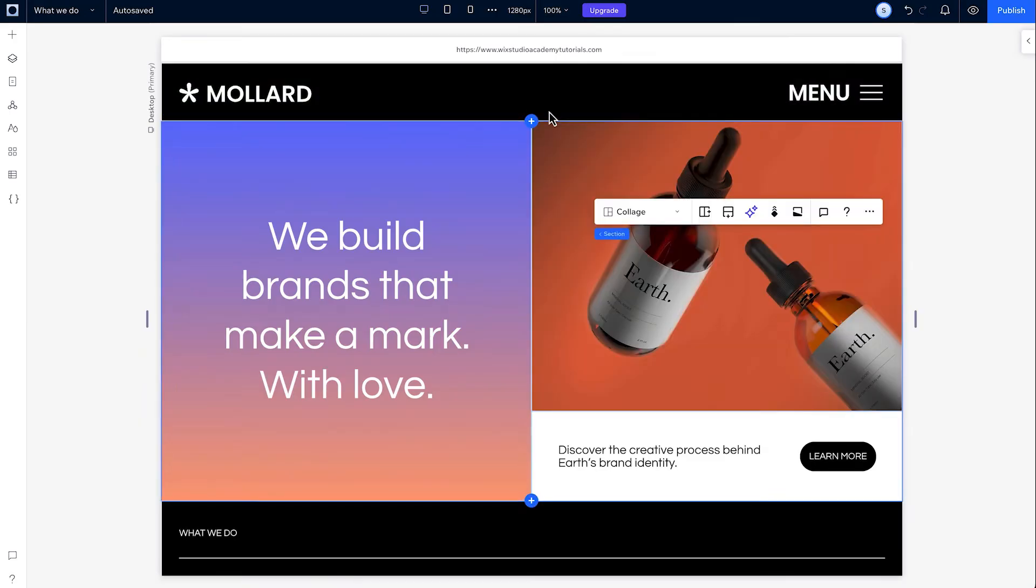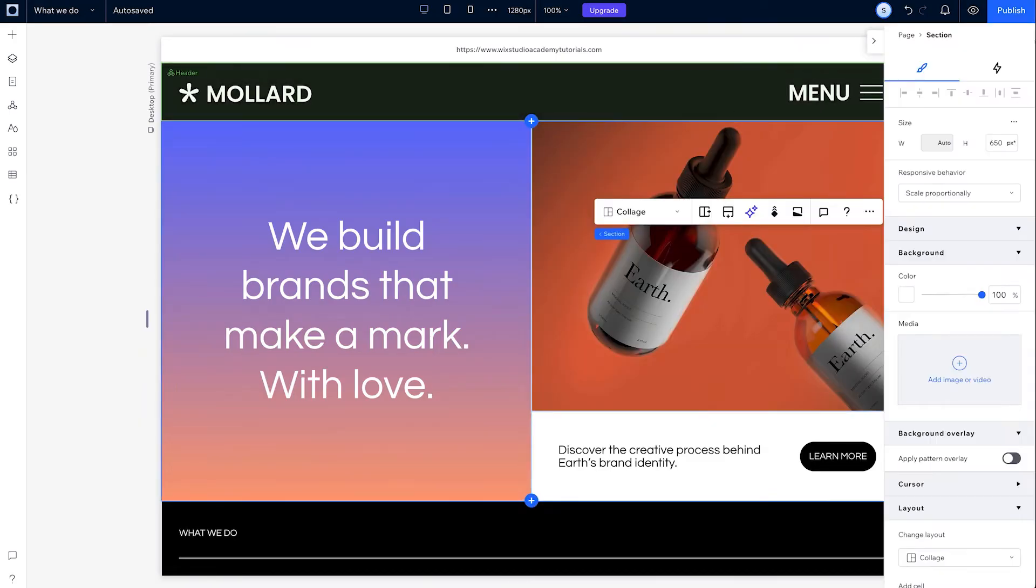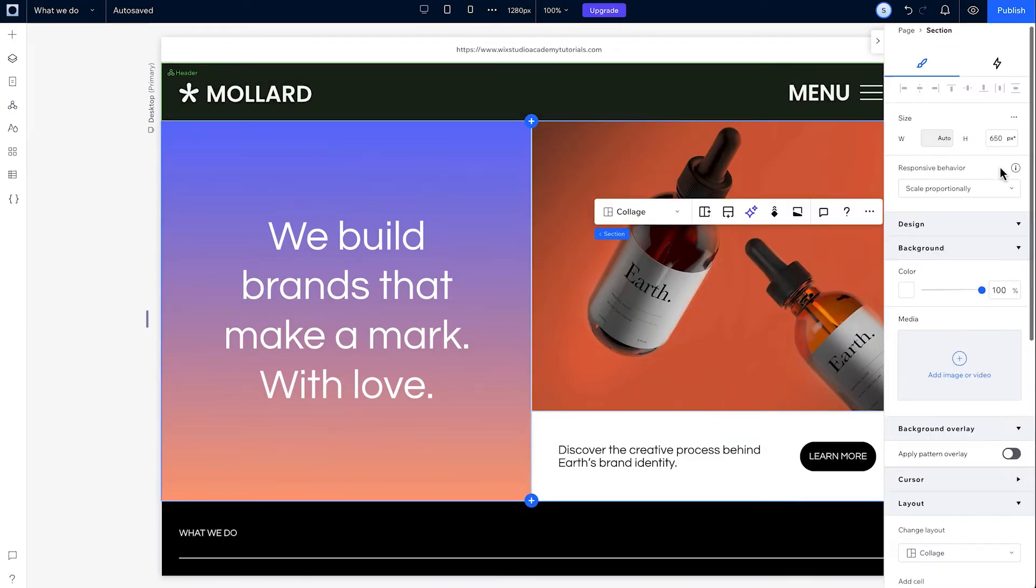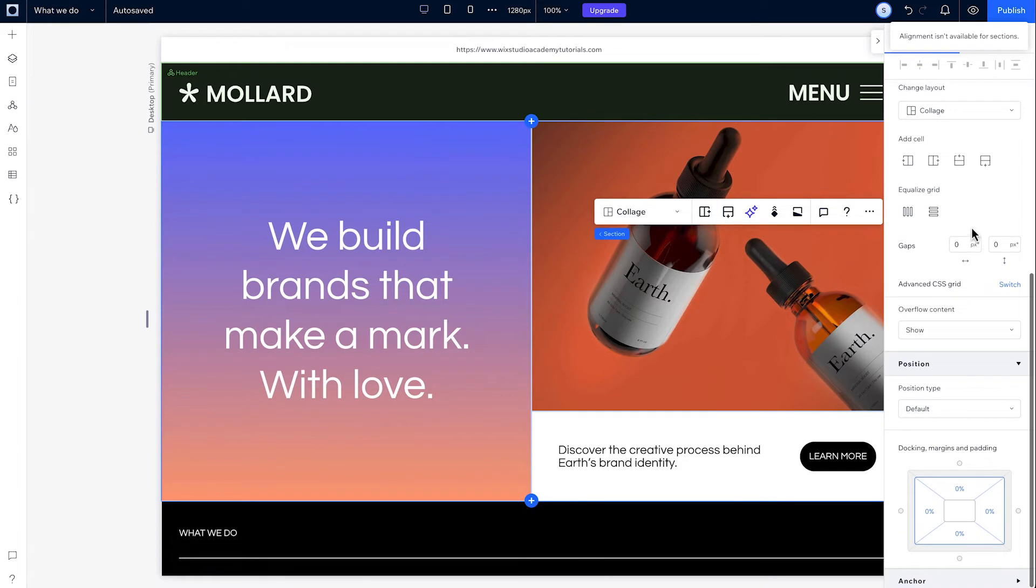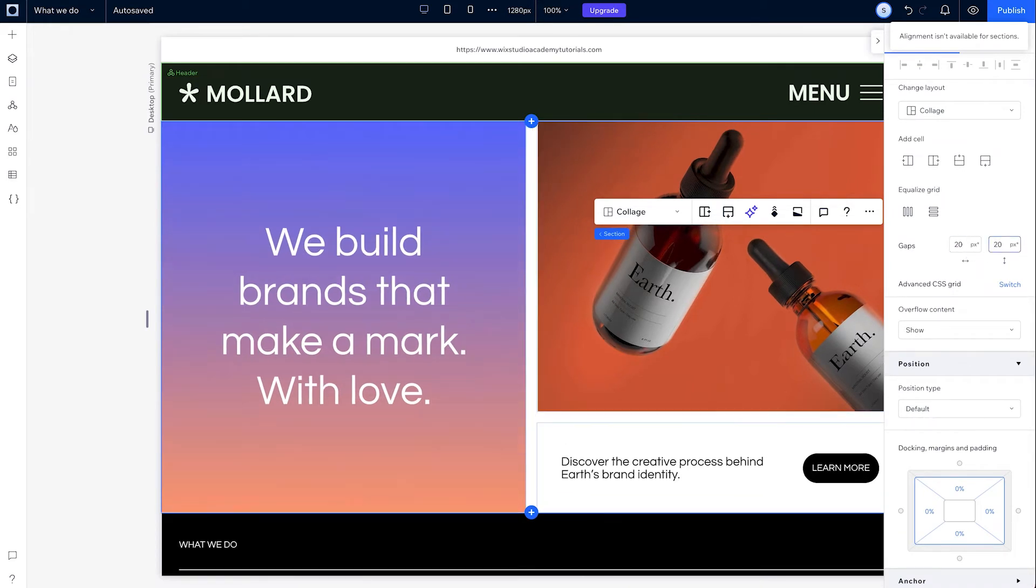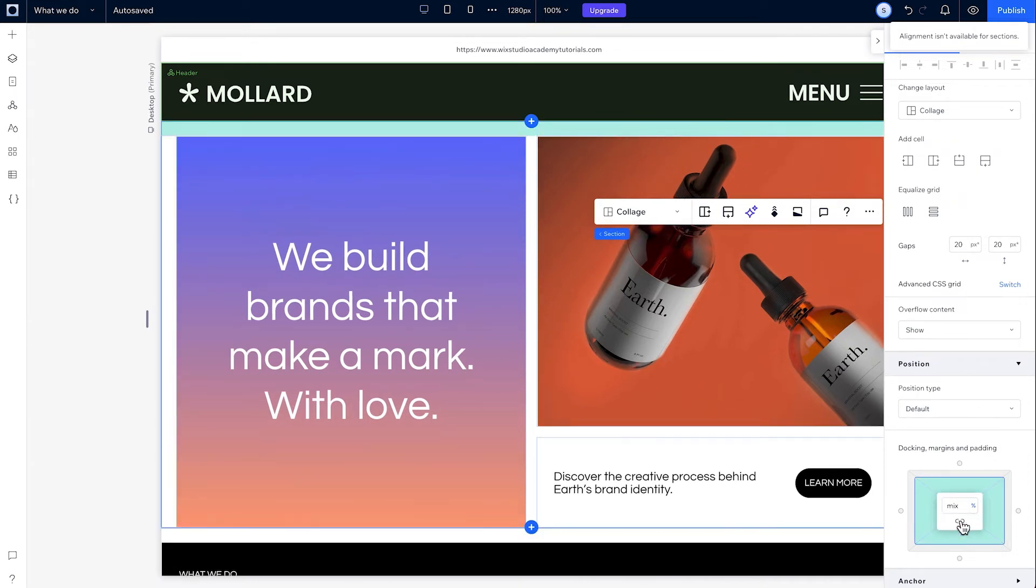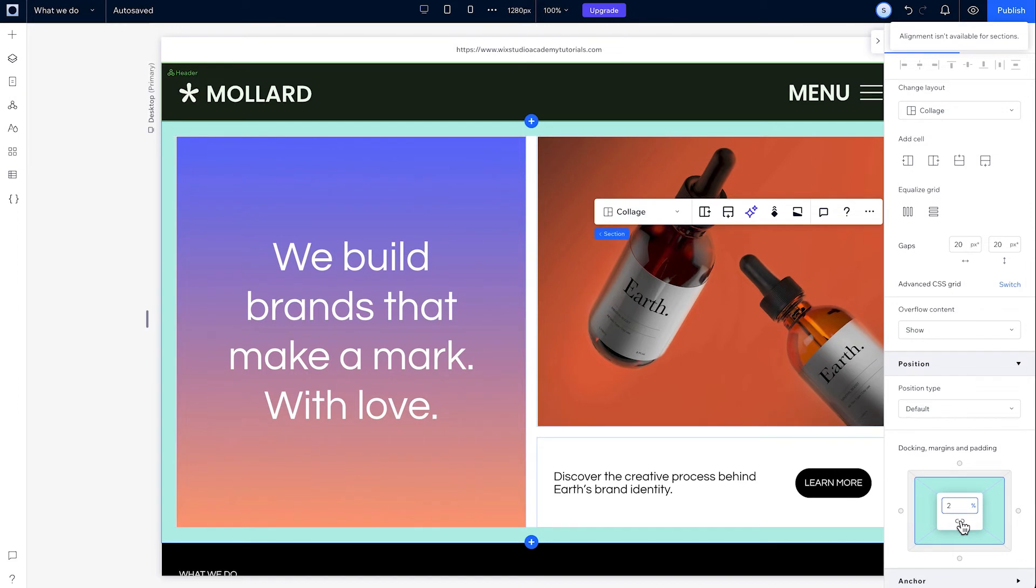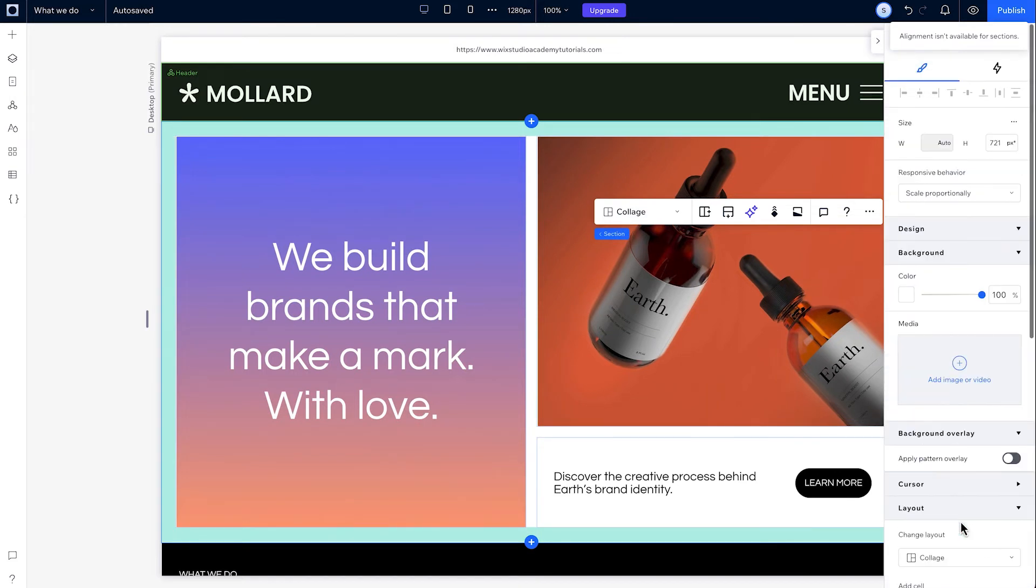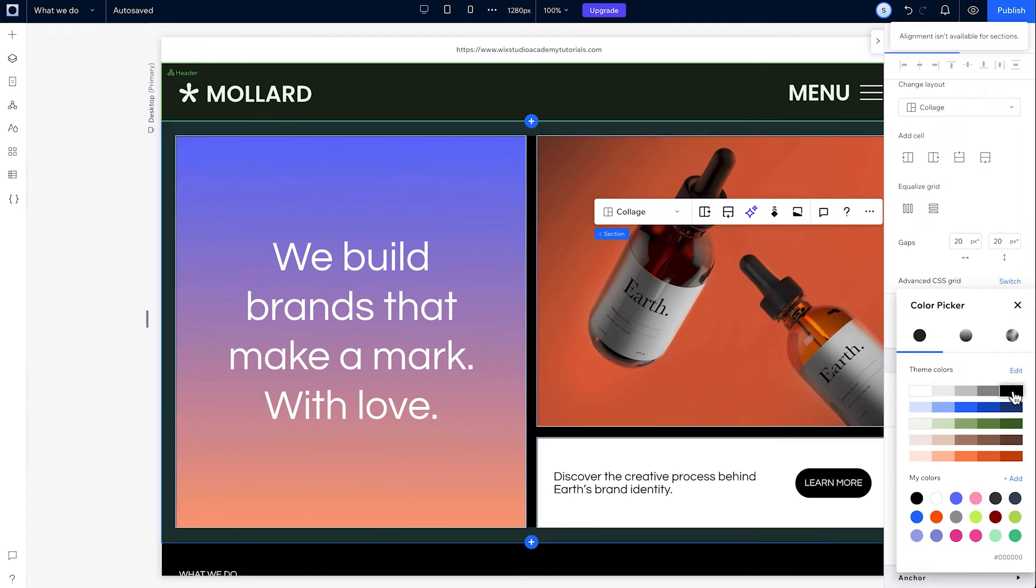Looks pretty good! I'll add gaps between cells from here in the inspector. And I want to create a bit of a border here around the grid as well. To do that, I'll go down to the position box and add padding to the section. Adding the gaps in padding reveals part of the section background, so if you want a different color here, just change the section's background color.